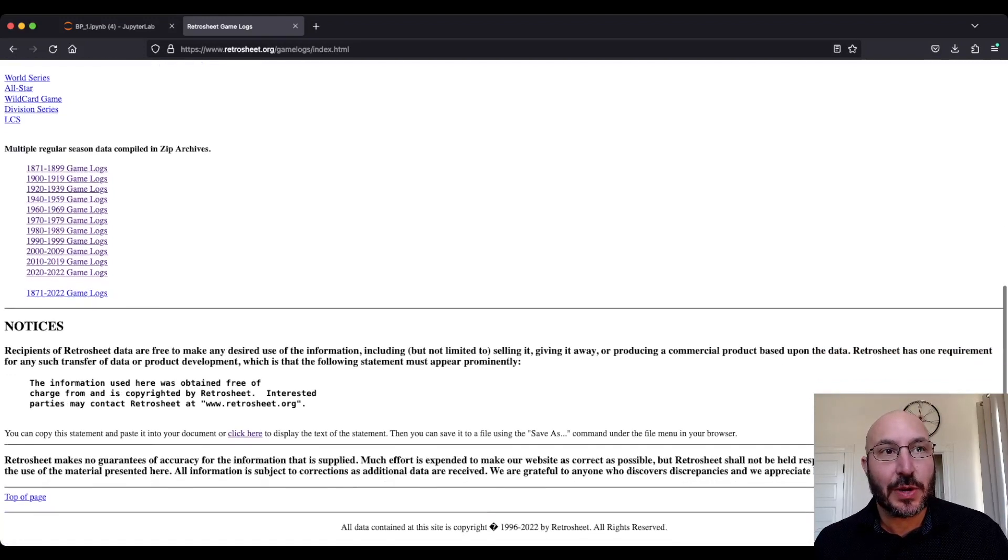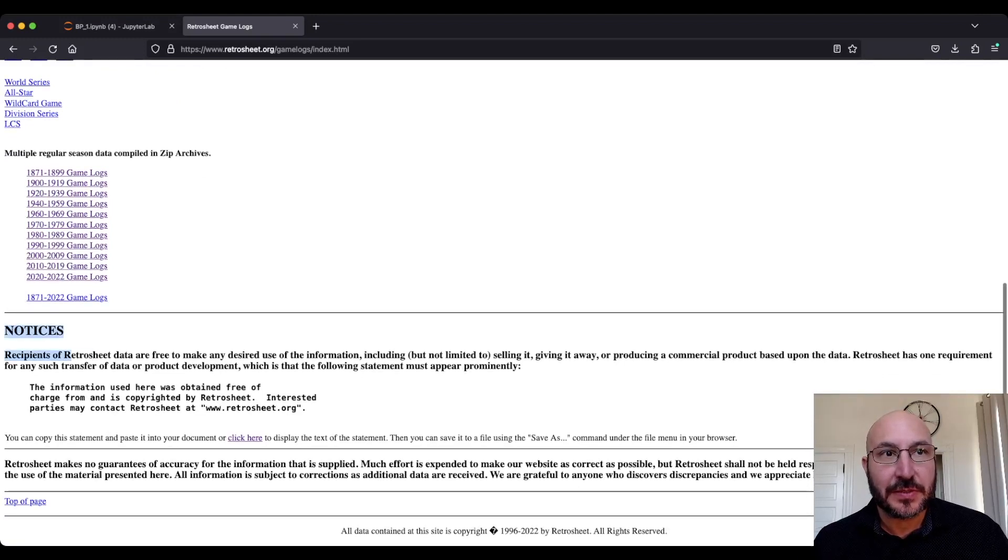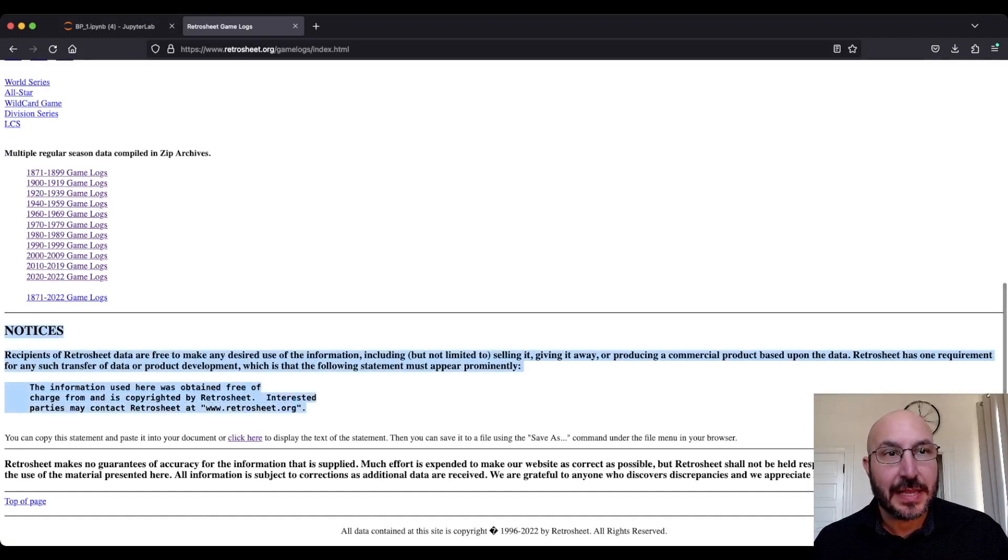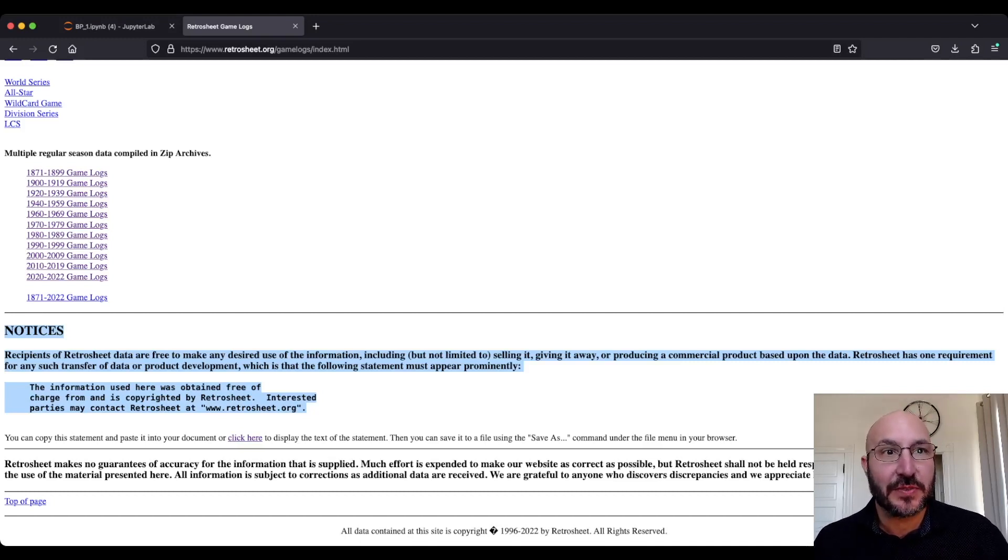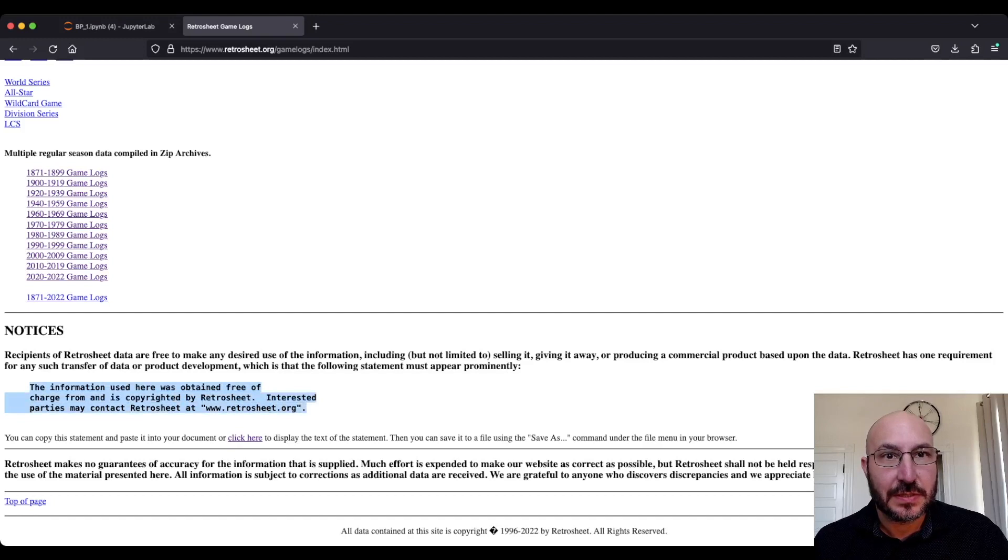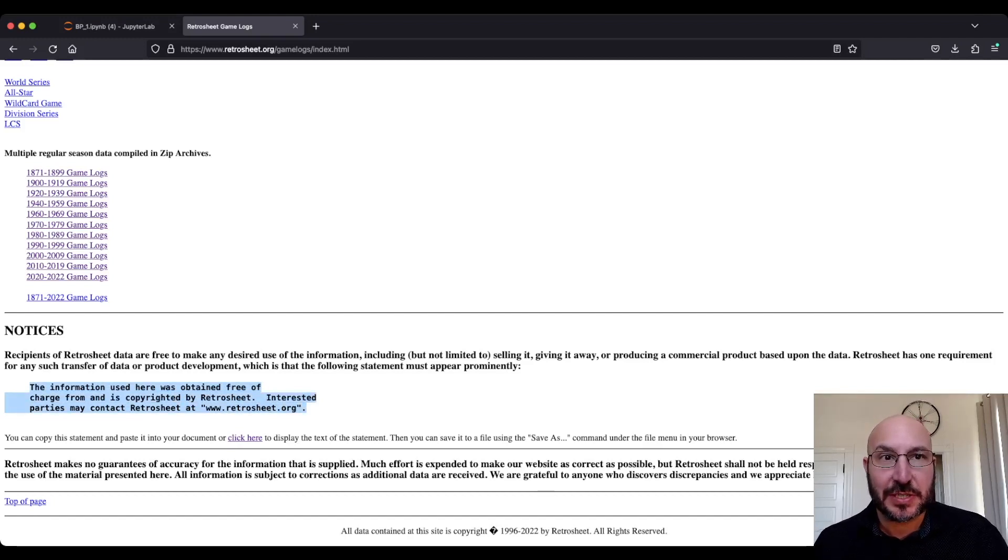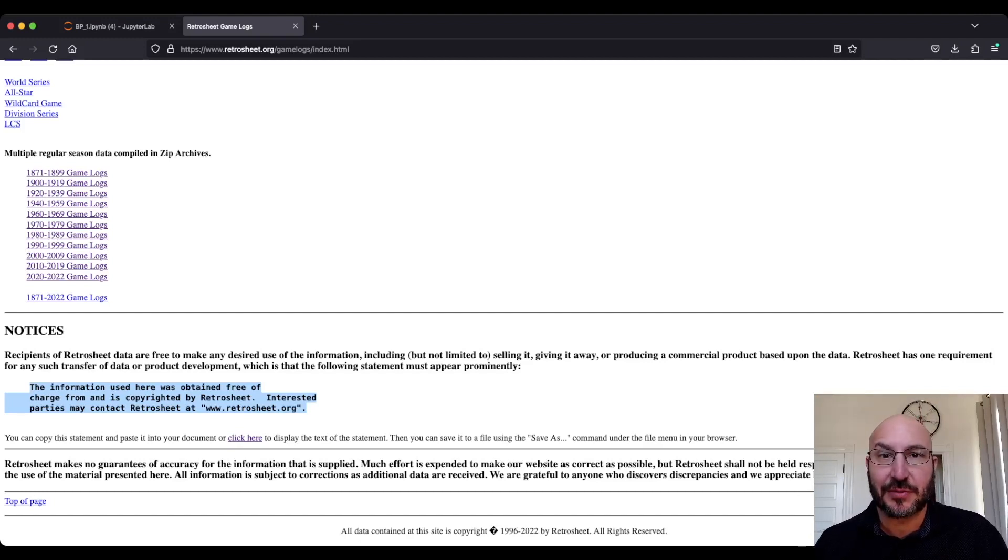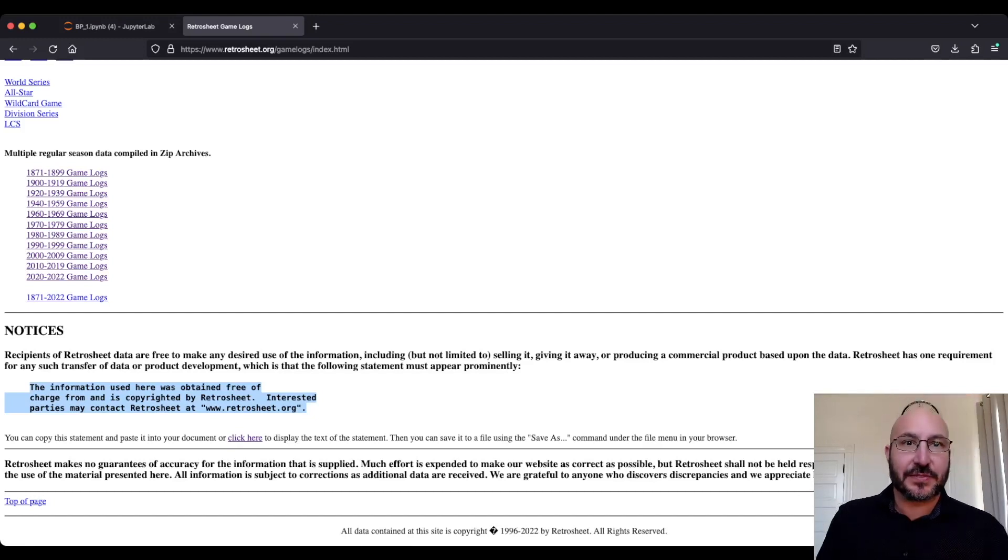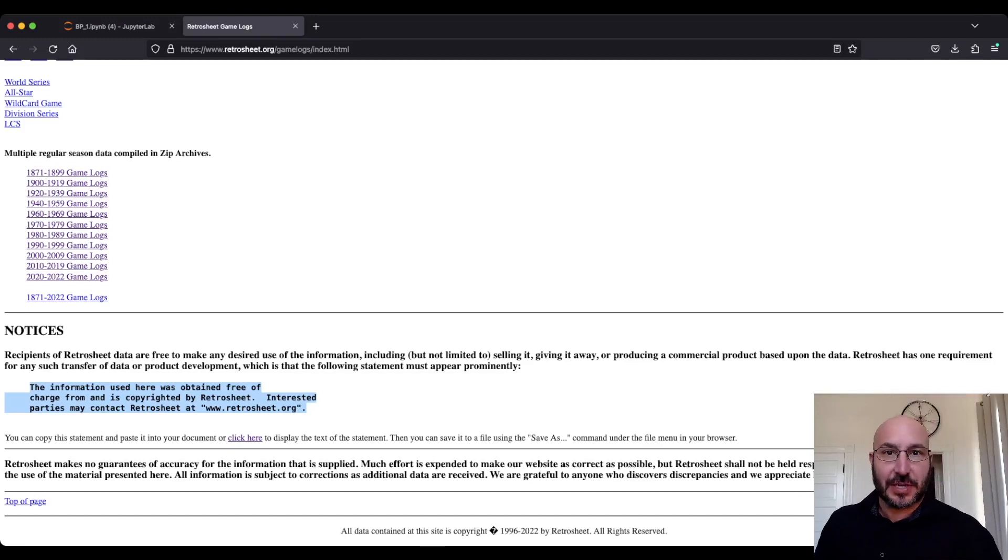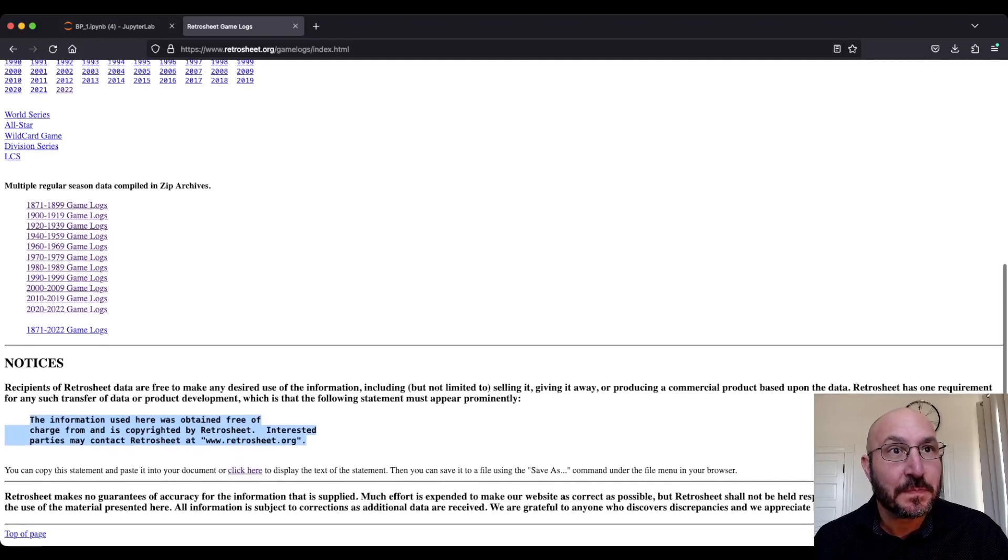Here's the notice about the use of data in Retrosheet. They say you can do whatever you want, they just want you to give them credit. The information used here is obtained free of charge and is copyrighted by Retrosheet. I just want to say that and give them credit. They've created an incredible resource here and I really want to thank them for doing that.